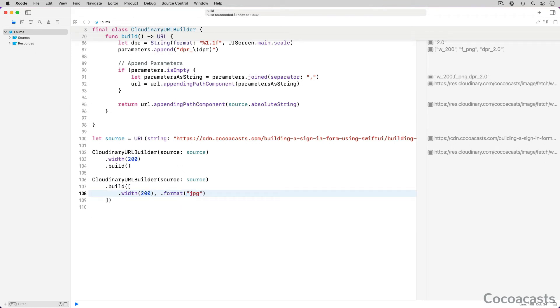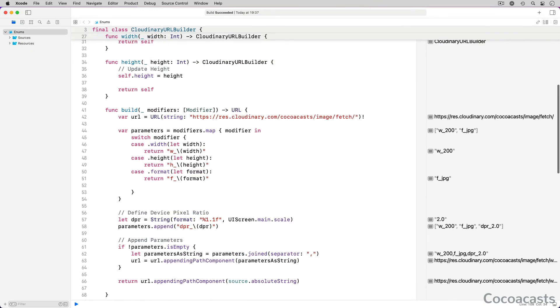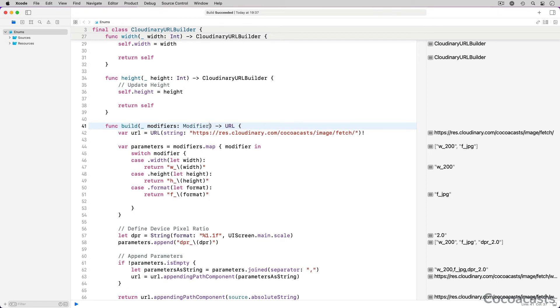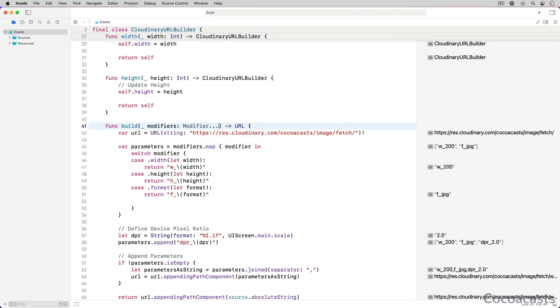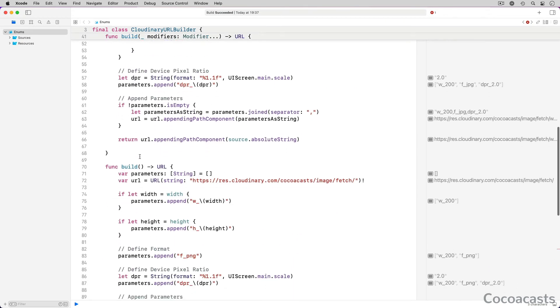We can improve the build method by using a variadic parameter. Revisit the build method and change the type of the modifiers parameter from an array of modifier objects to a variadic parameter. The three dots following the modifier type indicate the modifiers parameter is a variadic parameter. That's the only change we need to make to the build method.